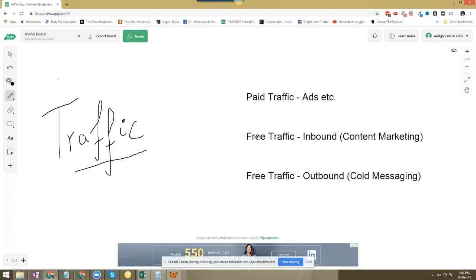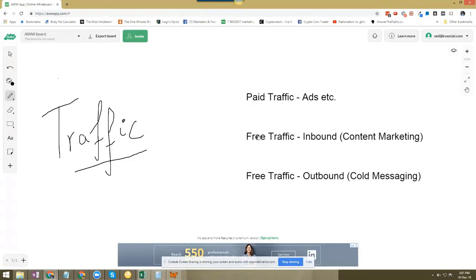All right. So here's the thing. When it comes to traffic generation, there are a few things you need to be aware of. Number one, you either pay with time or you pay with money.